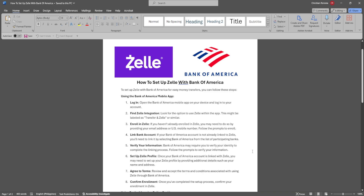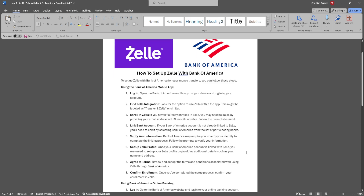Now link your bank account. If your bank account is not already linked to Zelle, you'll need to link it by selecting Bank of America from the list of participating banks. Bank of America may require you to verify your identity to complete the linking process.